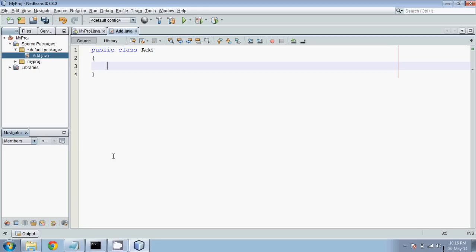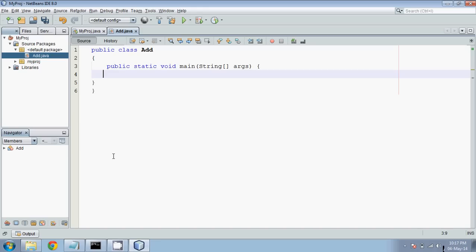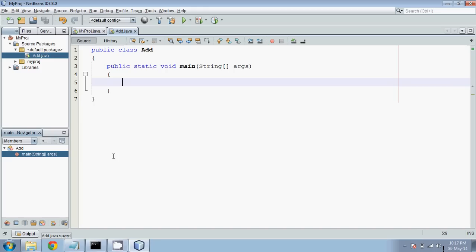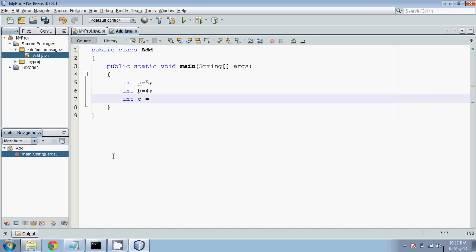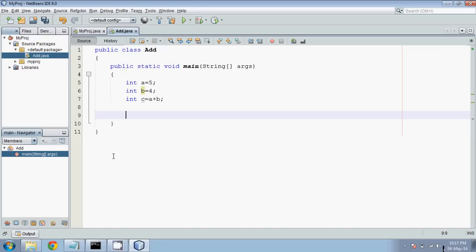When you say Finish, by default you get some template code — select all and delete. Now type the code. Create a class called add. You require a main function. In NetBeans you have shortcuts — instead of typing public static void main, type psvm and press Tab and you get the statement. Then we declare int a and int b with values 5 and 4. We add them: c equals a plus b. To print, use sout and Tab to get system.out.println, then print c.